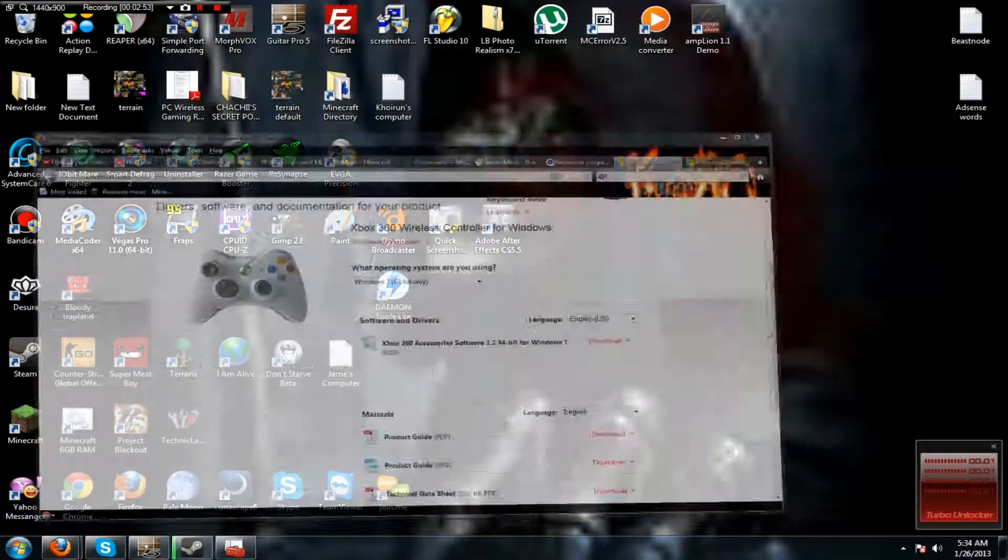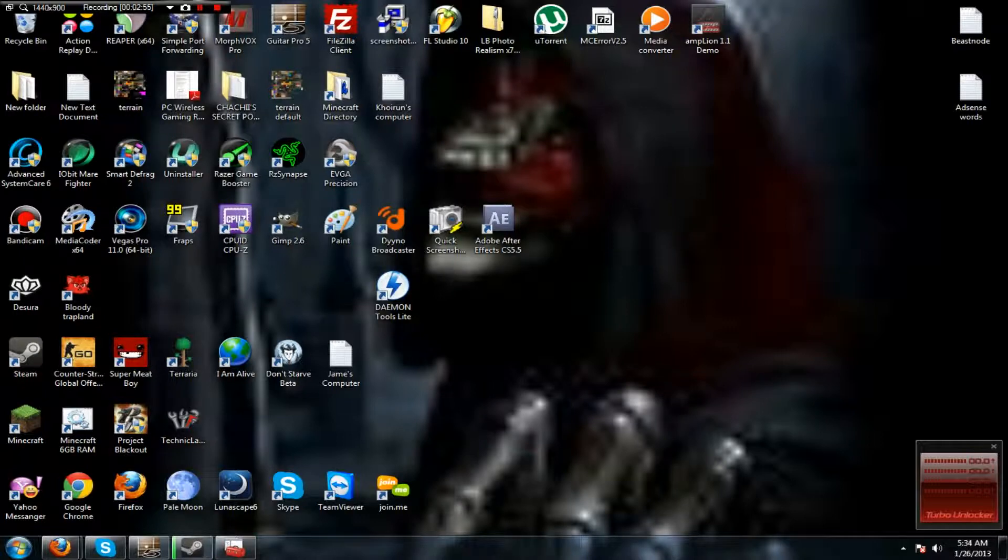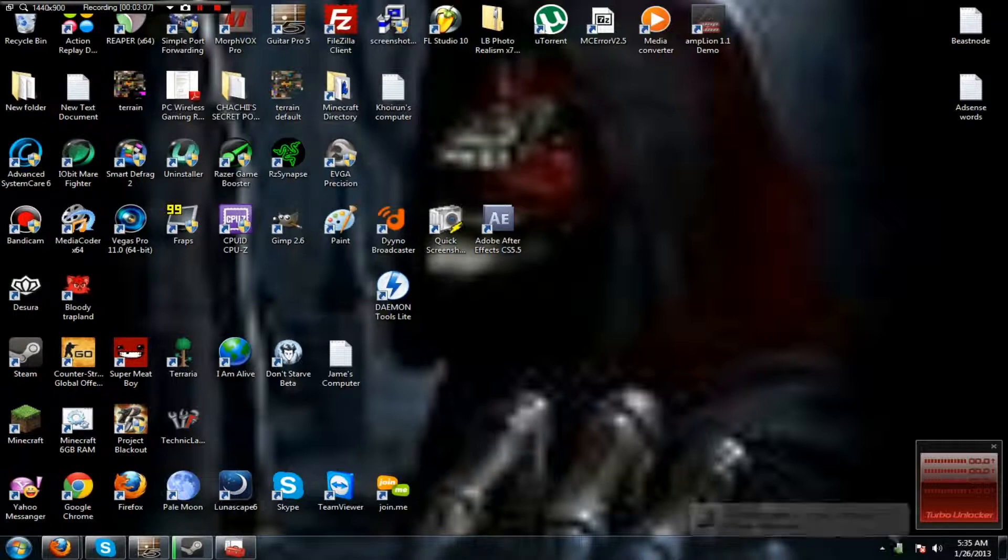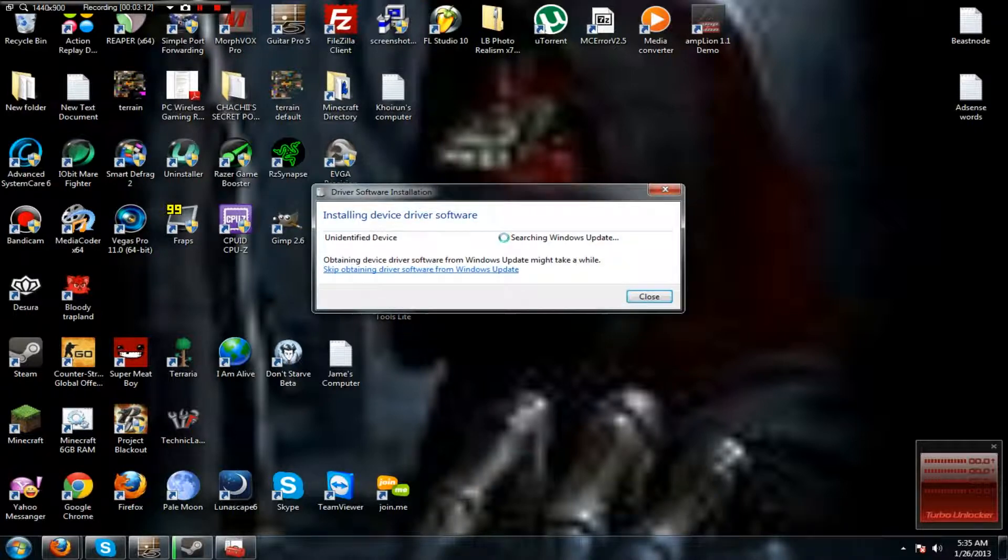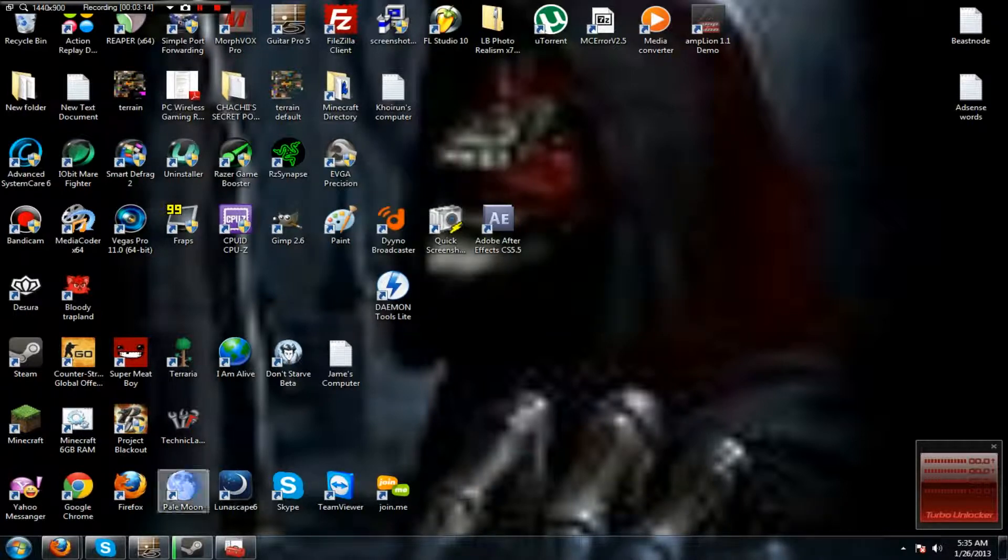Next thing you want to do is go back and grab your wireless receiver. You can plug it into any USB port that is available. There we go, installing device software. It's not going to work, so just close that.